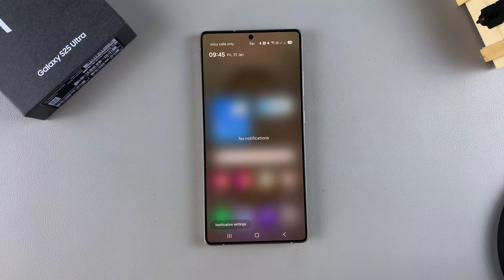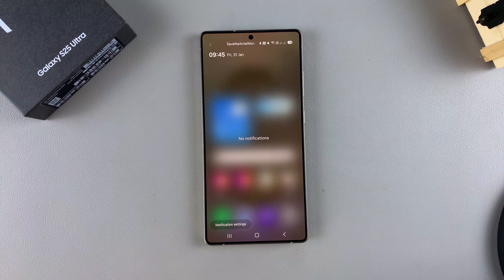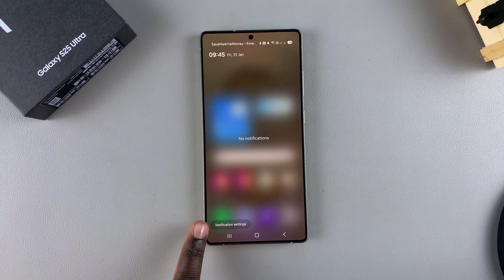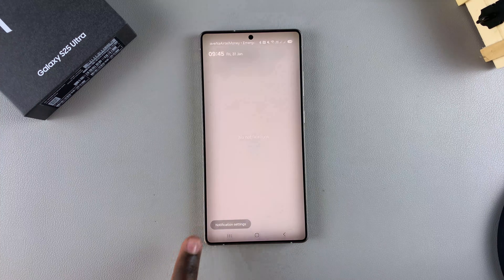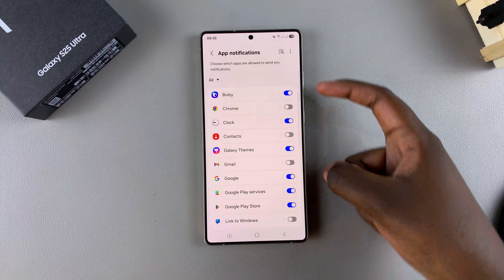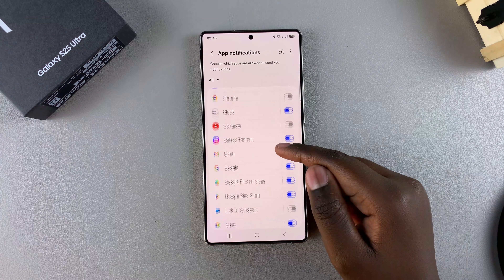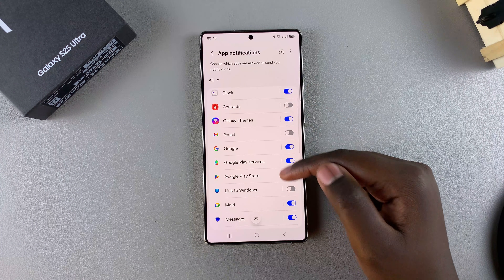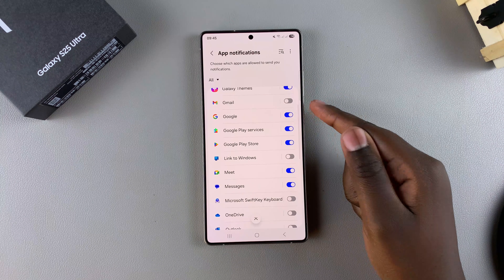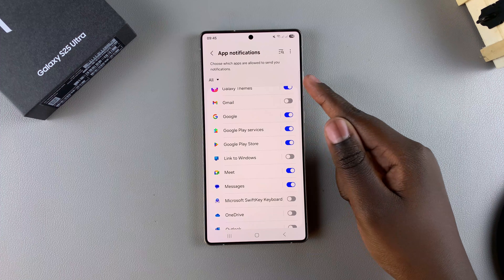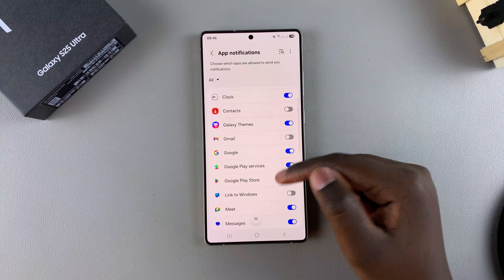From here, you can go a step further to customize your notification settings. Just tap on notification settings and this will bring up app notifications, where you can choose to enable or disable notifications for specific apps.